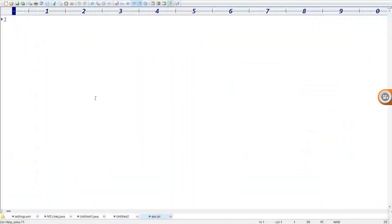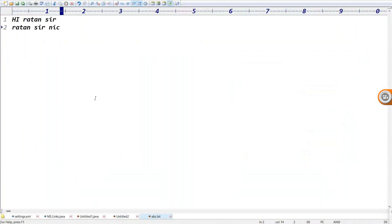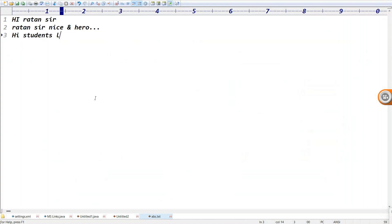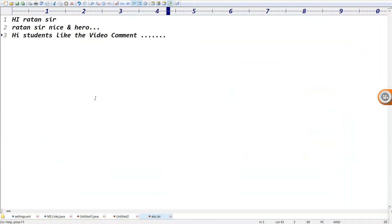In the text document, I'll type: 'Hi Ratan sir, nice and hero. Hi students - like the video, comment, and subscribe.' Guys, please save this file. Assume this is my source code.